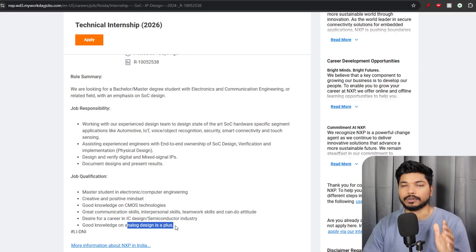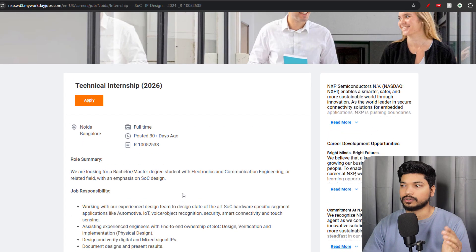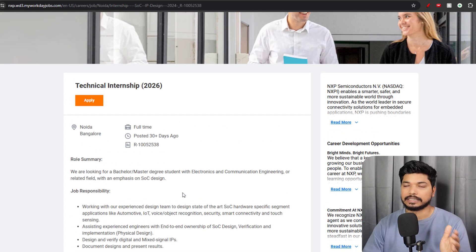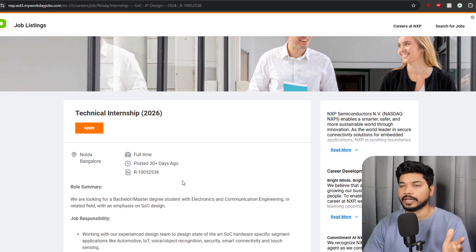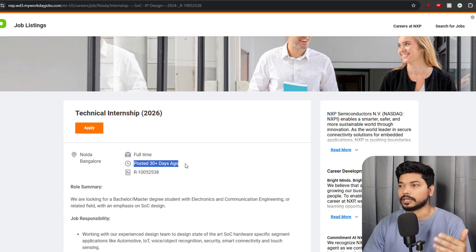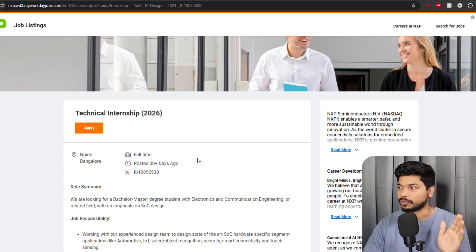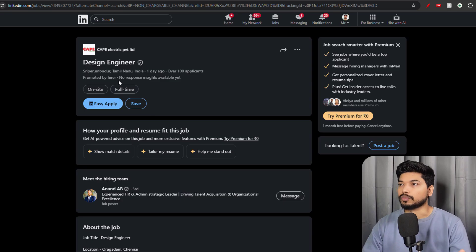Good knowledge of analog design will be a plus. These are the basic requirements, so if you have these skills, then you are eligible for this particular application. Try to apply as soon as possible because this was posted 30 days ago, so it may close anytime soon.